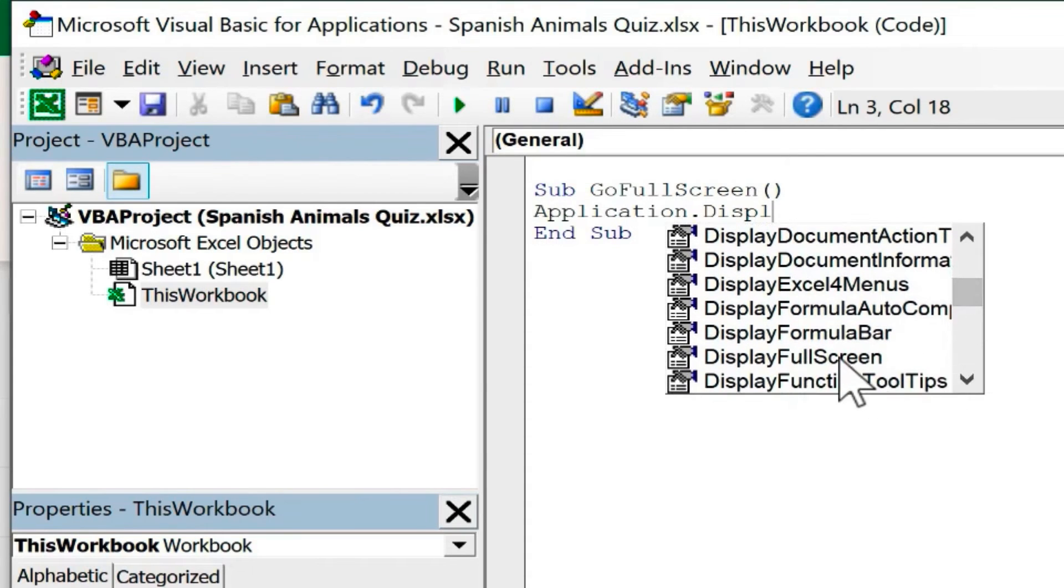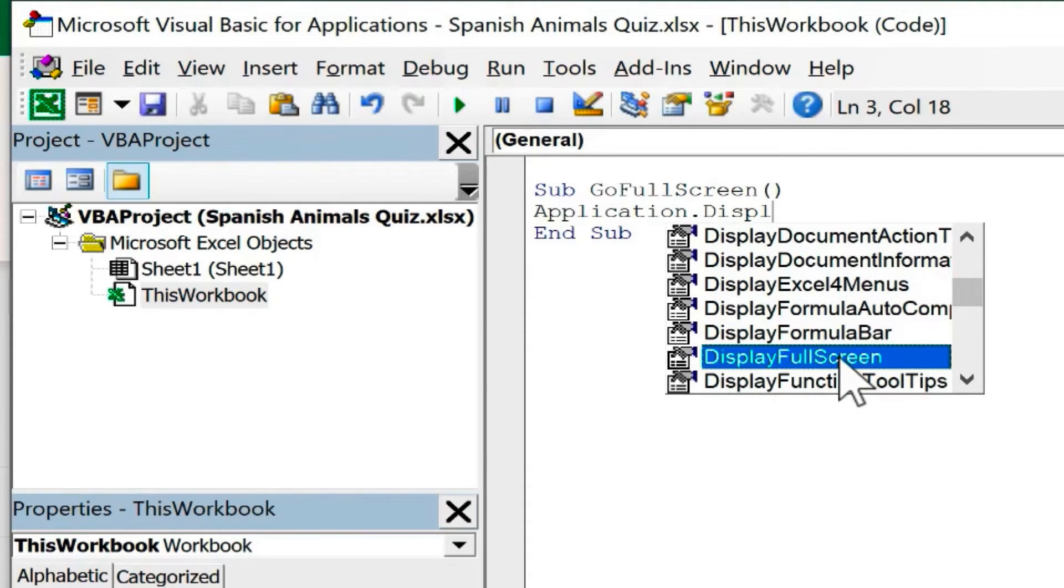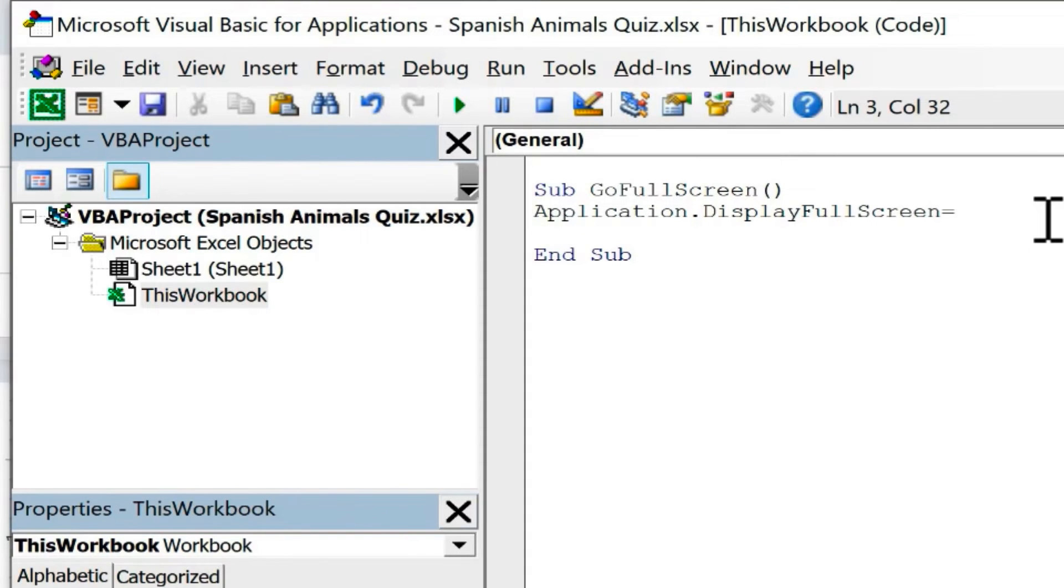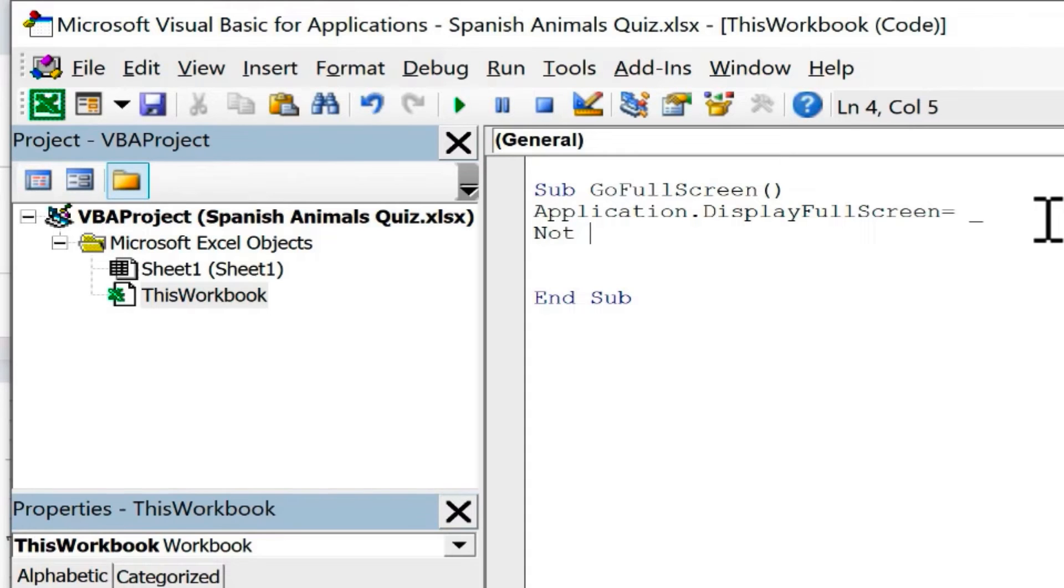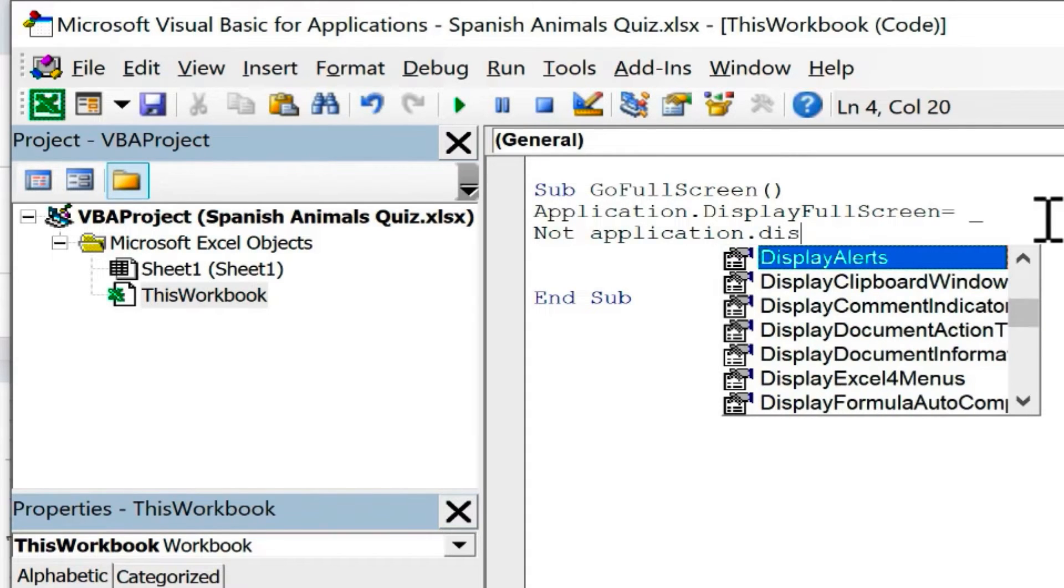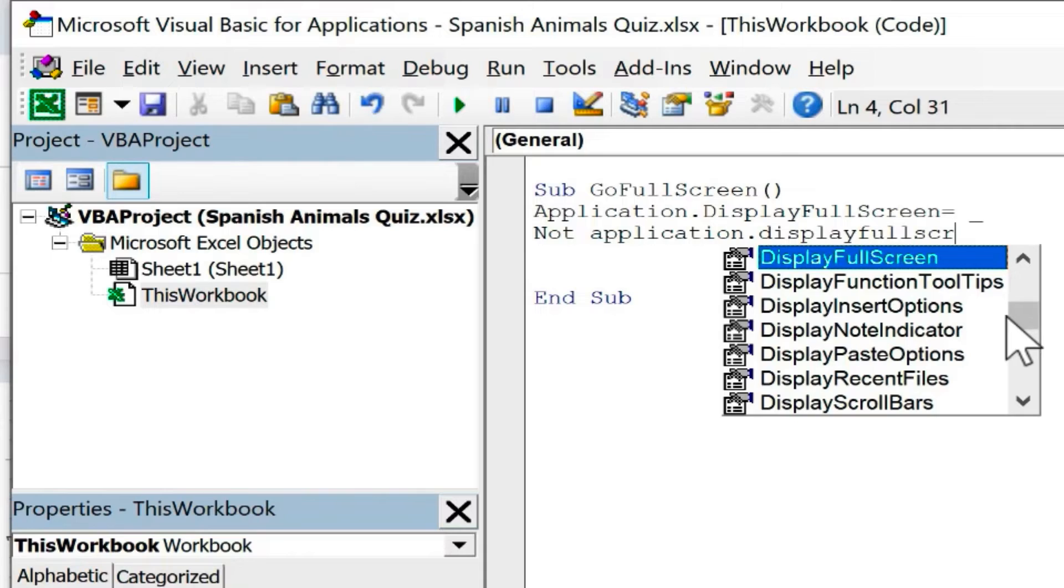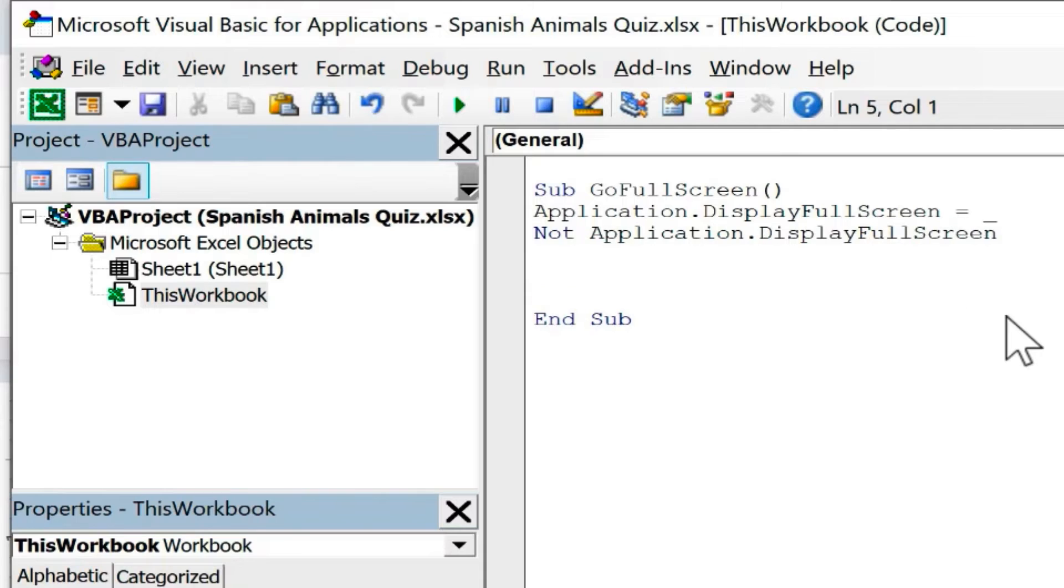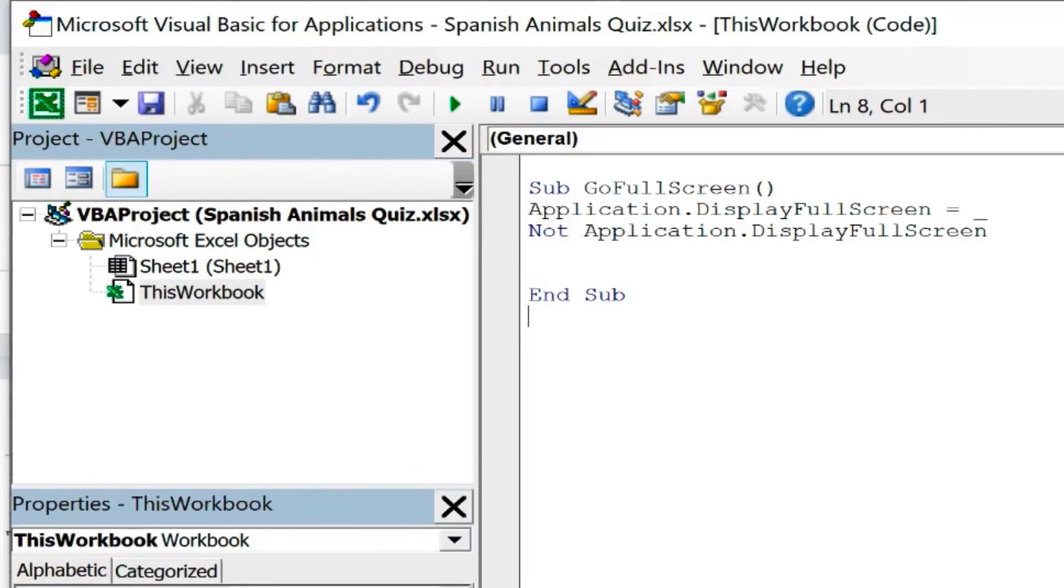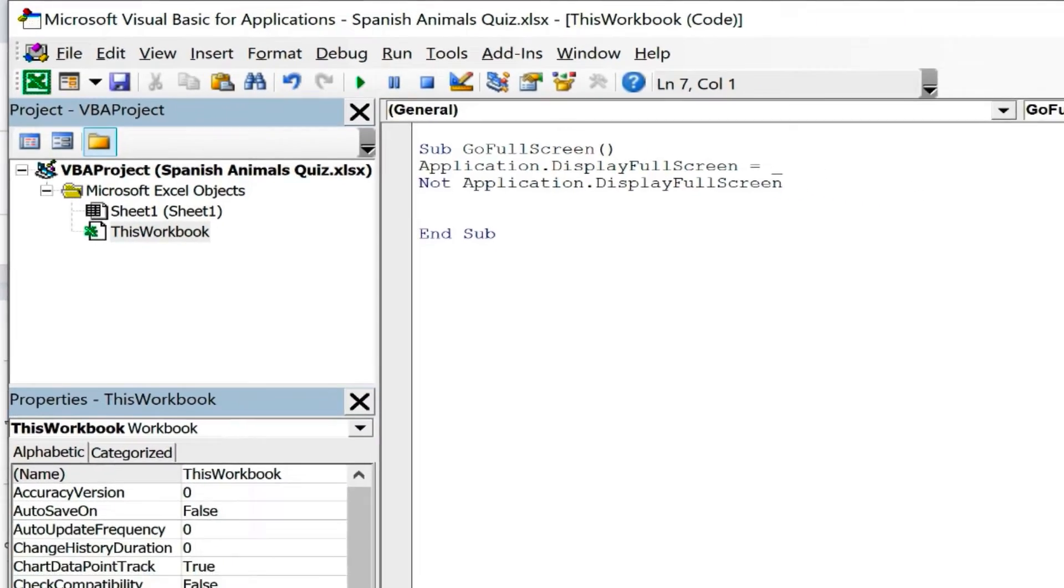I'm going to browse down display full screen. That's what I want to do, so I'll double click on that. Then I'll put equals space and then underscore. Then I'll tap enter. And then I'll type not space application dot display full screen. I'll tap enter. You'll see that Microsoft VBA in Excel has automatically put in end sub, so end subroutine.